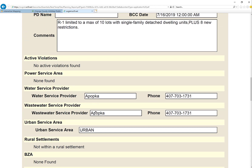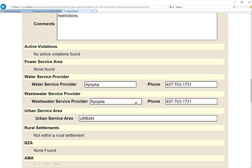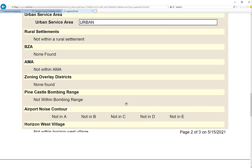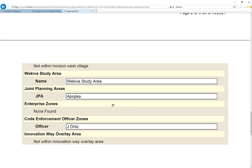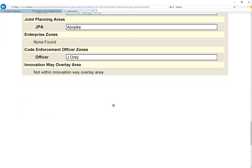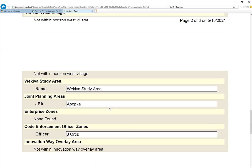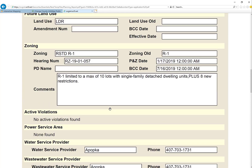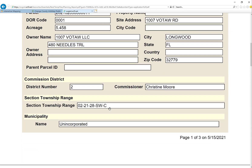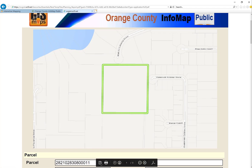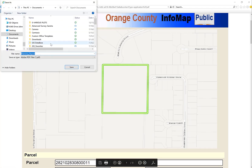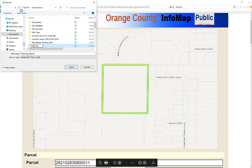The provider is Apopka, urban service area, and if there's a bombing range. It's within the Wekiva study area. The code enforcement officer is Jay Ortiz. This is really important information when you start designing a subdivision — you're designing and laying out the subdivision based on a specific code. So let's go ahead and save that and save it to your project file. I'm going to create a folder in my documents: FAU subdivision project data.